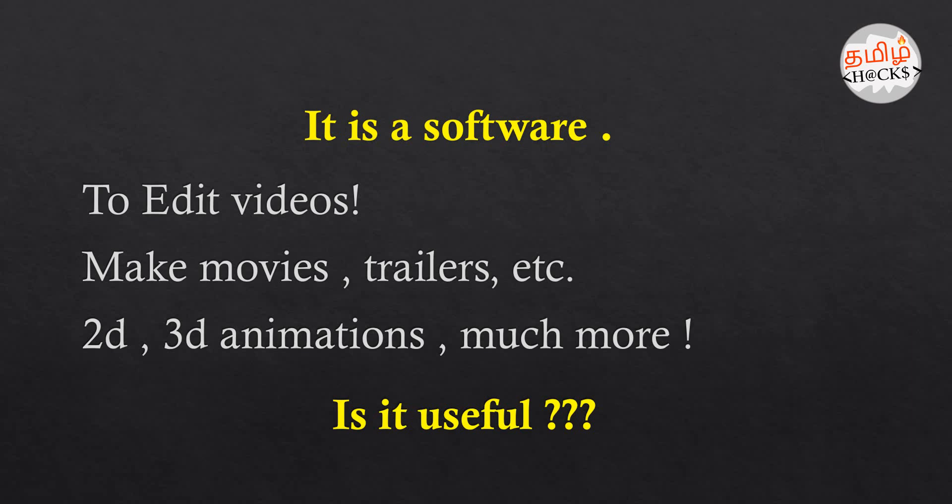You can include graphics. If you use these things, you can use the software. That software is called After Effects. It's a tool for professional editing.